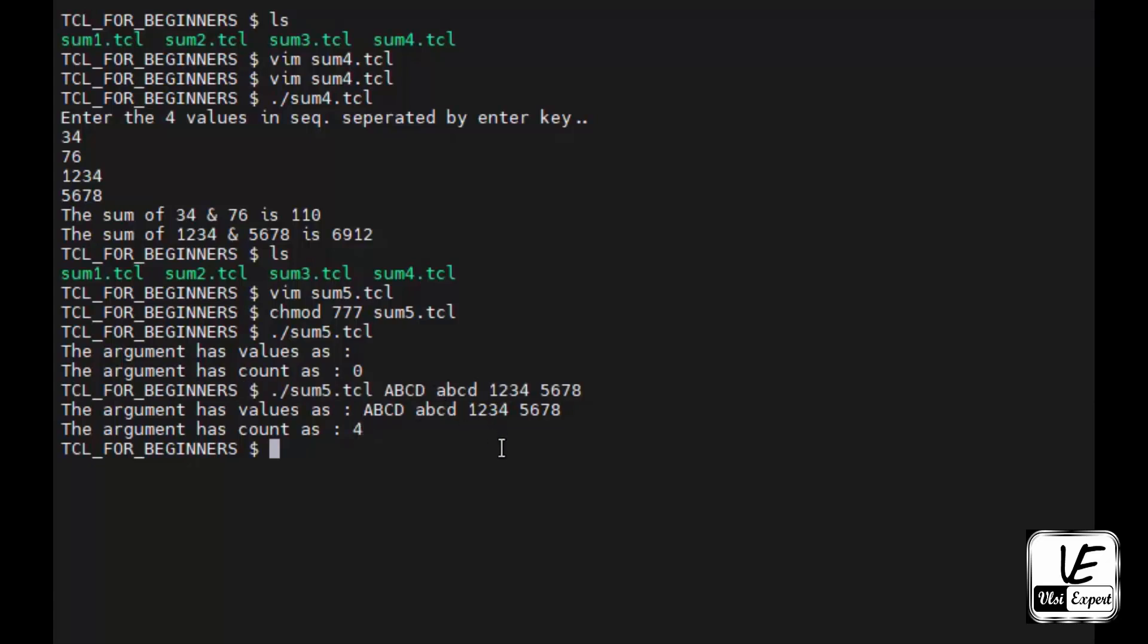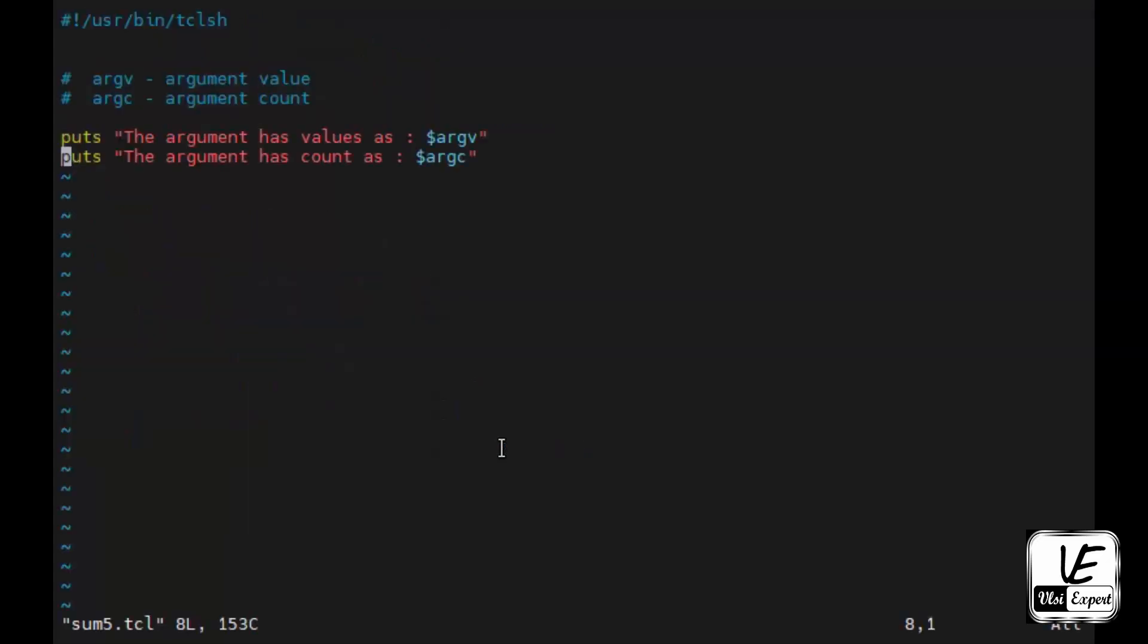Now we'll see how to use these arguments and values inside the program to calculate the summation. First, let me show the program once we have the values inside it.